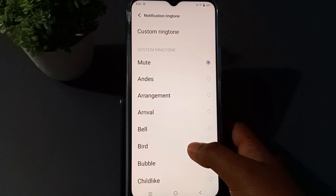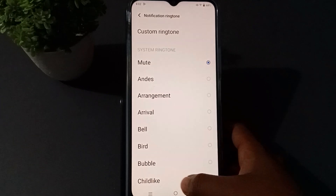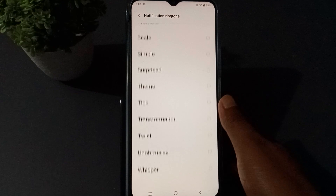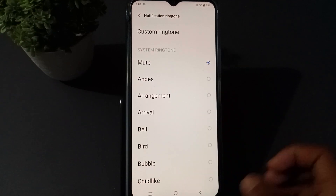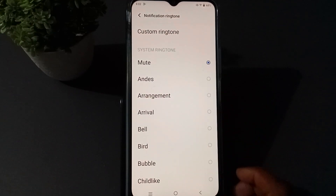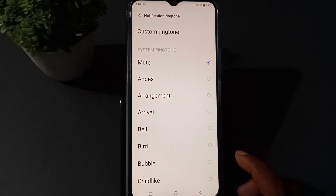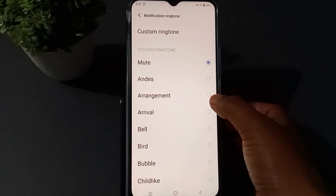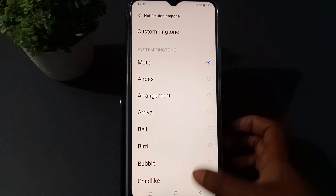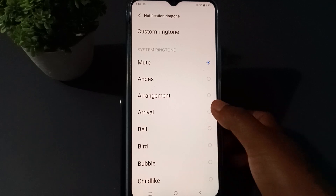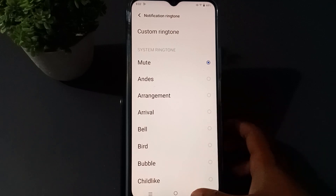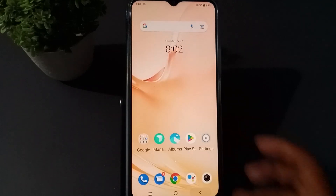You will get so many options here. Whatever you want to choose, you can choose it from here. You just need to click it, and when you click it, the notification ringtone has been set.